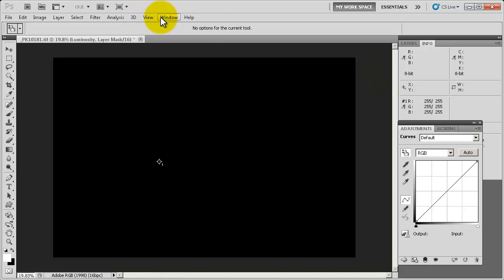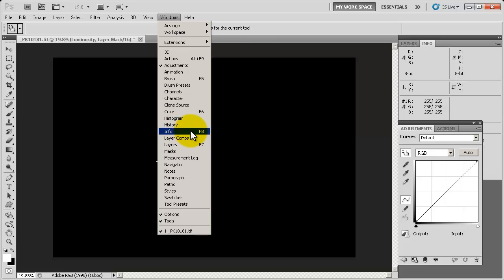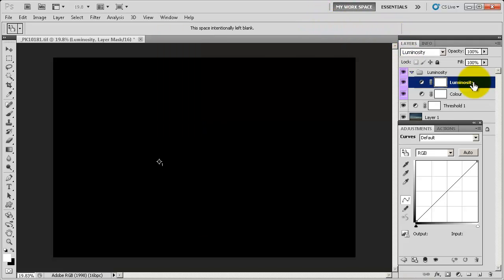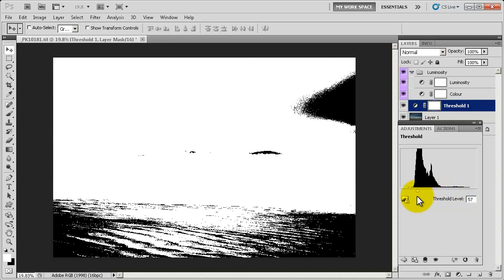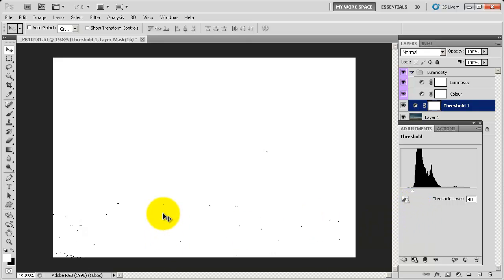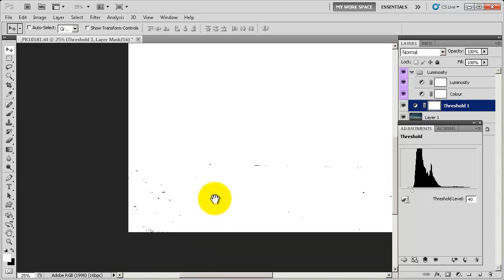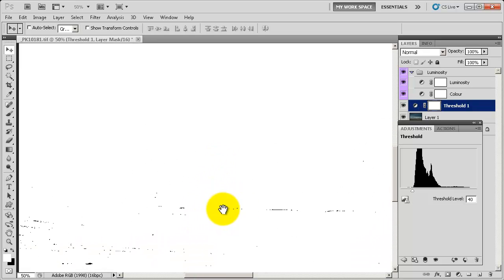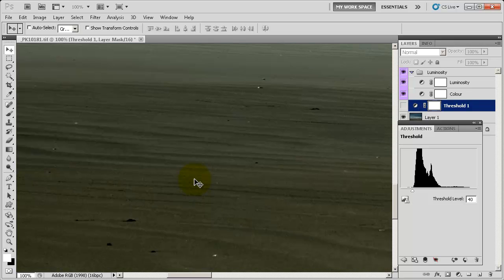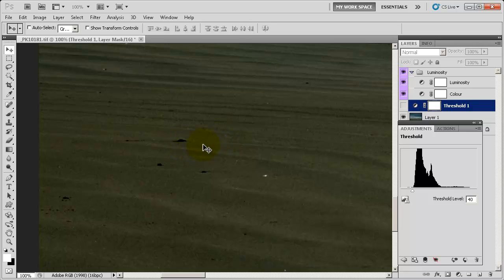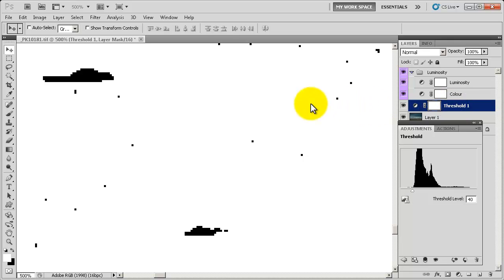Now we're going to go back to the Threshold layer and slide it all the way to the left. You'll see it changes all to white, and the little black dots are the blackest areas of the image. I'll draw over the left side because I already know that's the darkest area. When I shut off this layer you can see we're on the beach — it's like a piece of seaweed, a rock, or a shell. We'll turn the Threshold layer back on and zoom in 100% on that area.